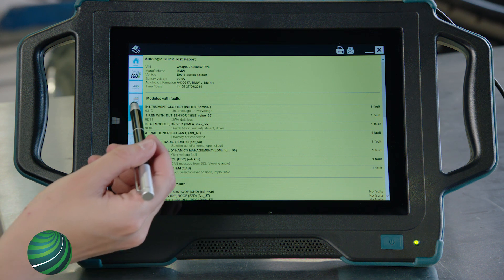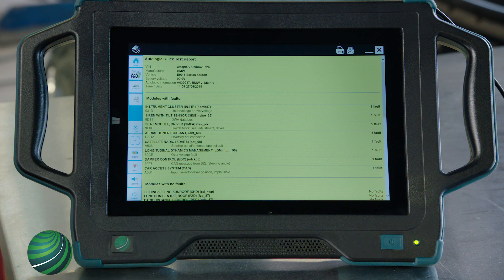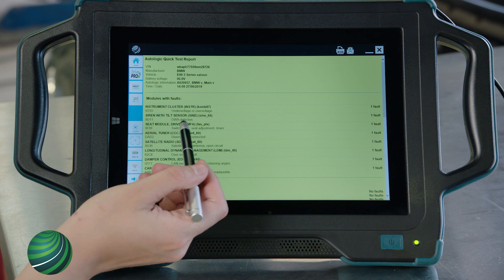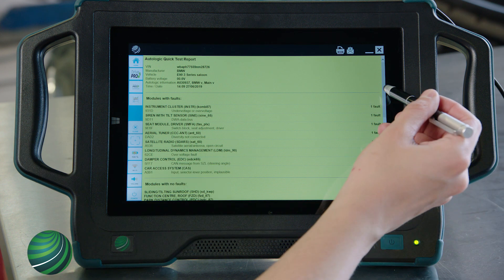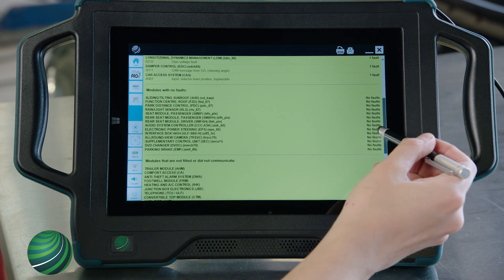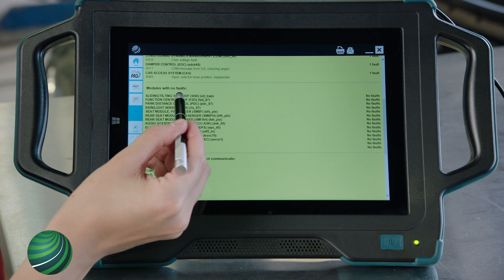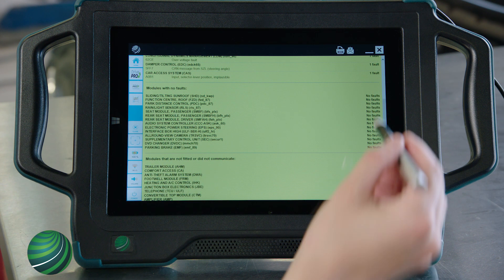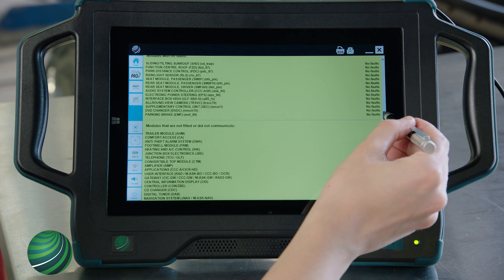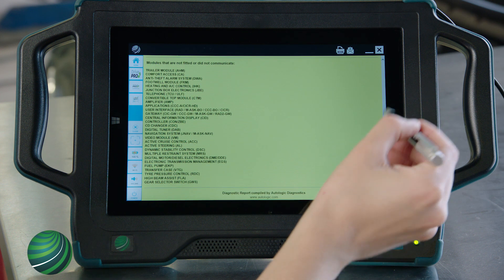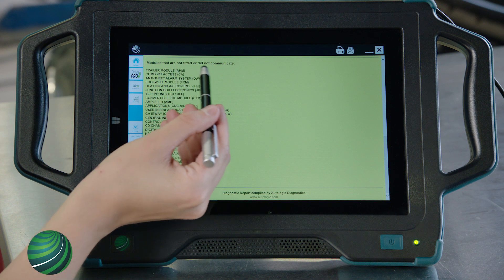The next section will be modules with faults. Each control module with a fault will be displayed along with the fault code number and description. The next section will be modules that communicated with the drive device with no fault codes stored. The next section lists modules that are not fitted or did not communicate with the drive device.